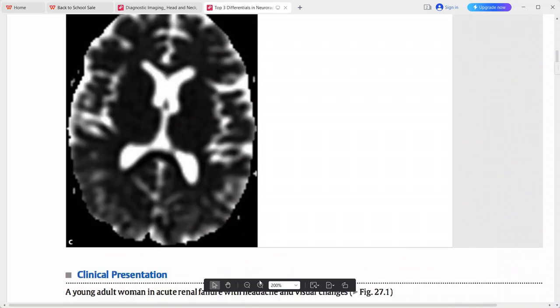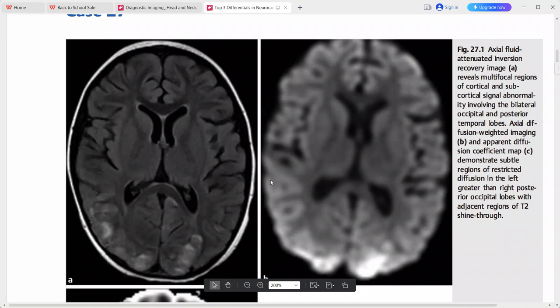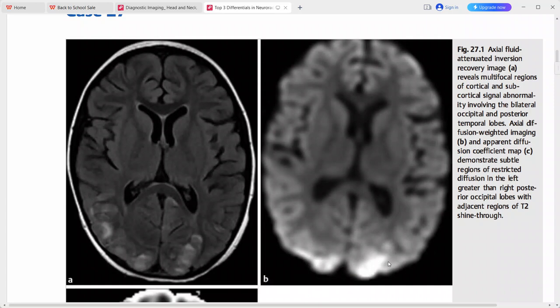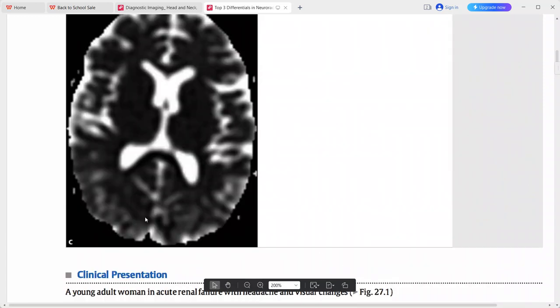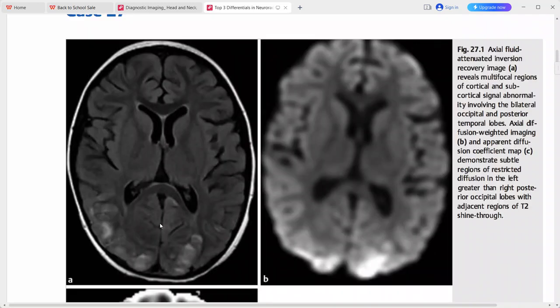The restricted diffusion is hyperintense on DWI and hypointense on ADC — subtle restricted diffusion in the left greater than right posterior occipital lobe, with adjacent regions of T2 shine-through. Considering this finding of posterior cortical and subcortical signal abnormality, the top differential is PRES — posterior reversible hypertensive encephalopathy.